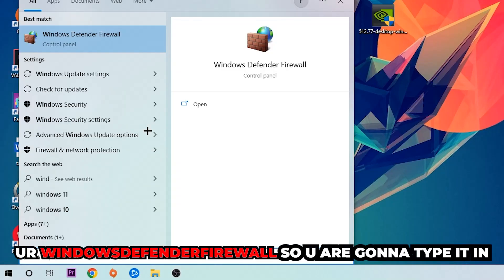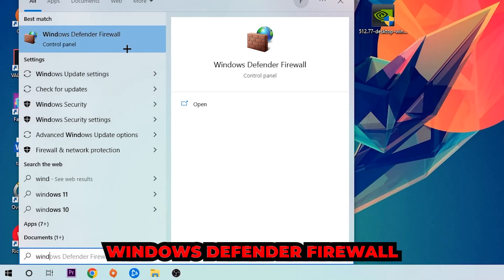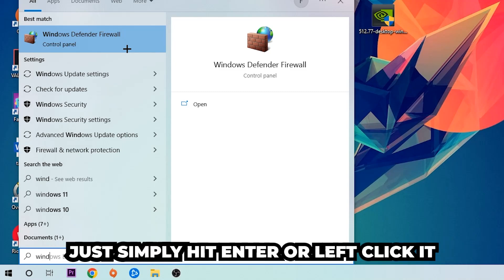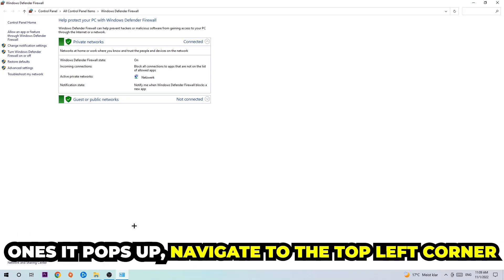You're going to type it in and once this one pops up I want you to click Windows Defender Firewall. Just simply hit enter or left click it.